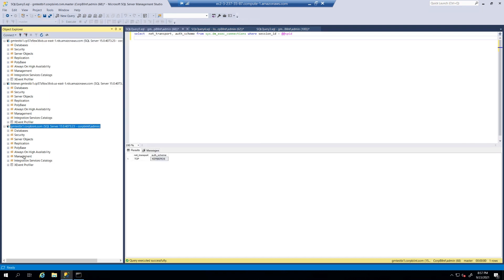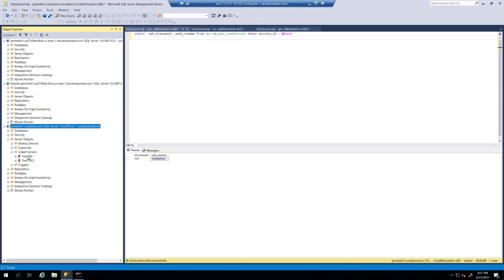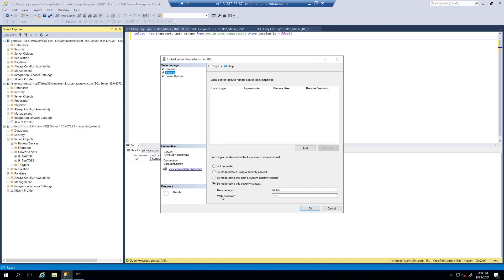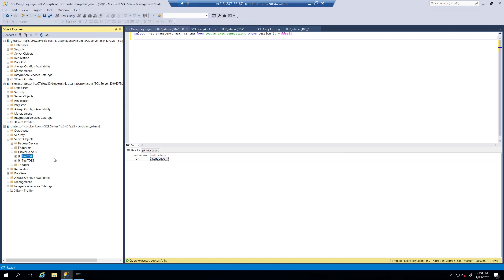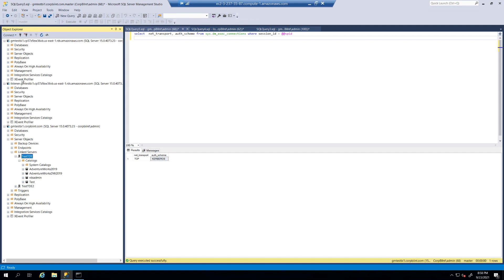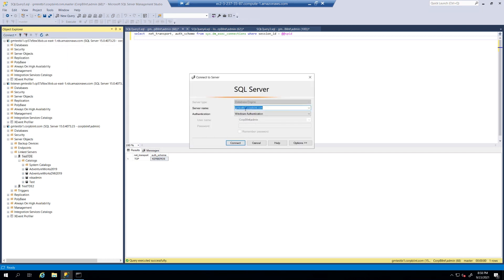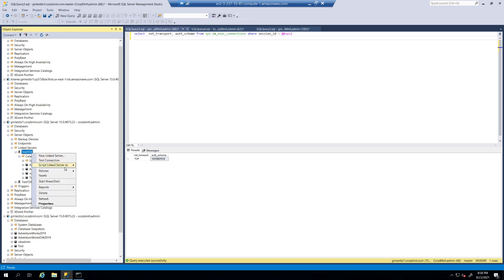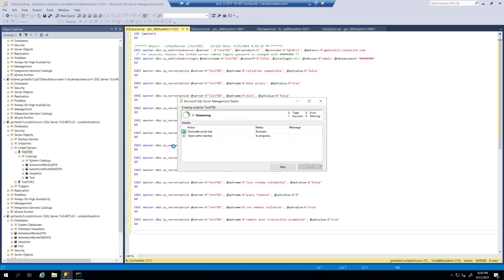So, one thing I also wanted to show you is, I went ahead and created a link server. Two link servers, actually. So, in this link server, if I did test td. You see I use, be made using the security context with server, with SQL authentication. And, when I look at that link server, I go to the catalogs and I see the instances. So, let's connect to that box so we can validate that it's the same thing. So, we're going to use Windows authentication. And, we see GM test bi2, which is exactly the box. If I script it out, that you see here. That I am connecting GM test bi2.corp biint.com.